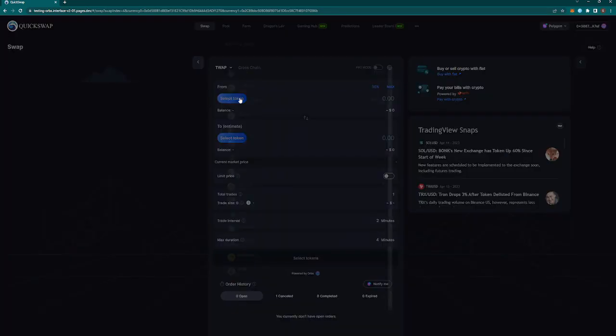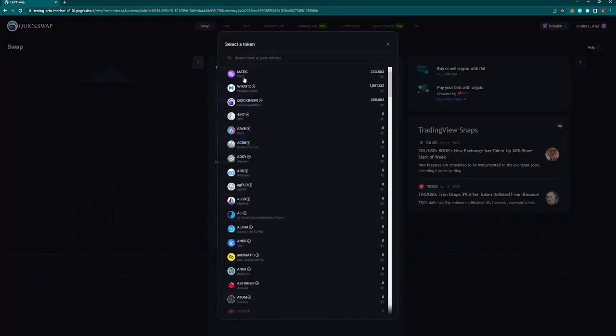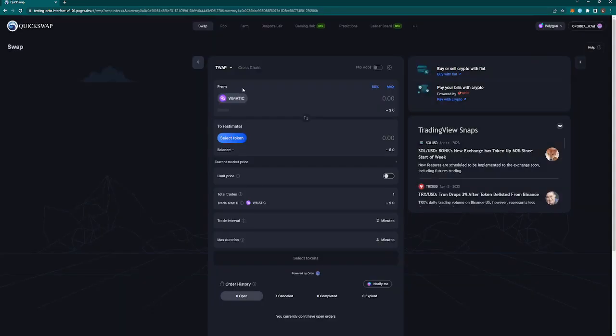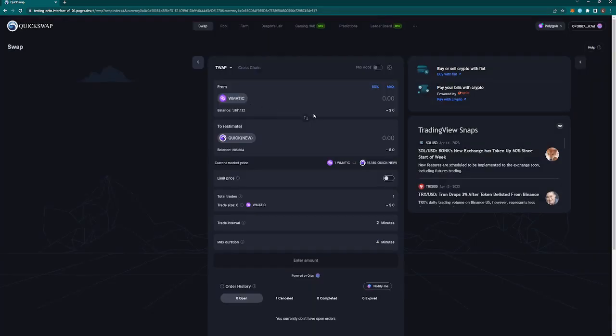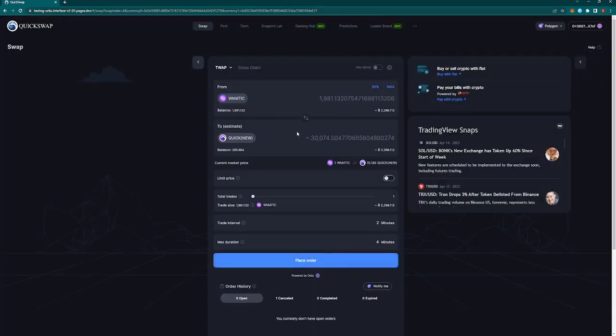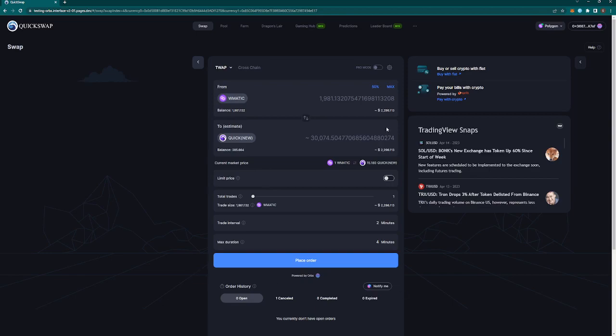So we'll jump into the TWAP. Again, we're going from MATIC to Quick and we'll click max. As I clicked max, we got all these parameter configuration settings that I'm going to walk you through.